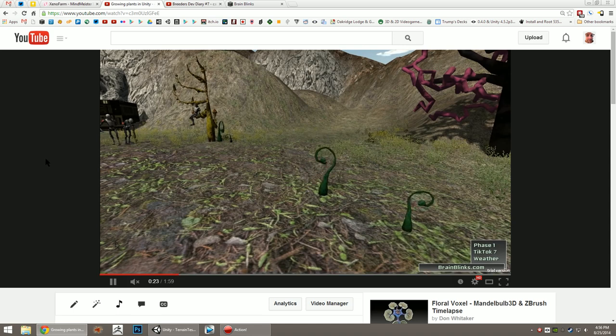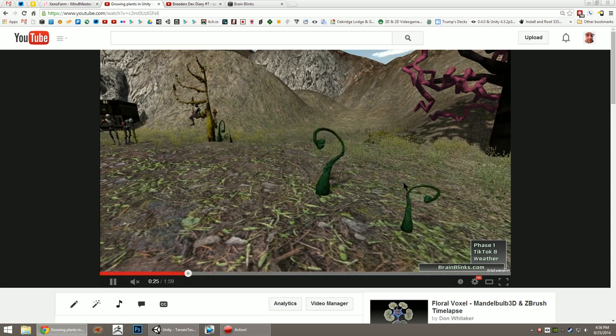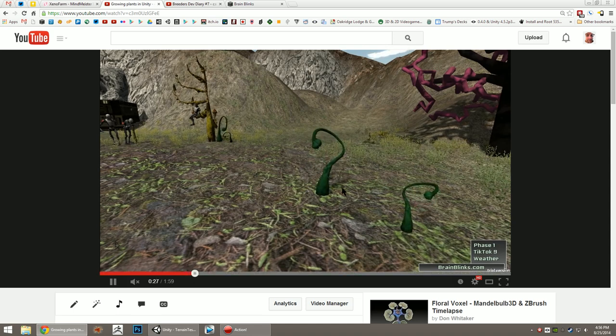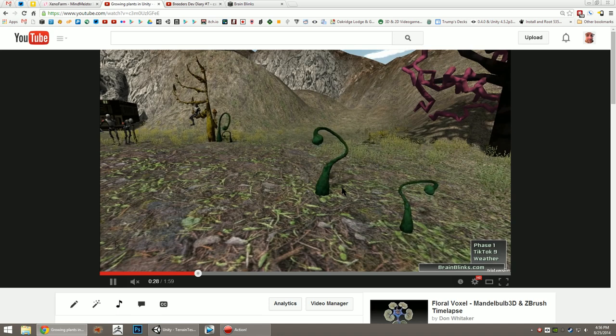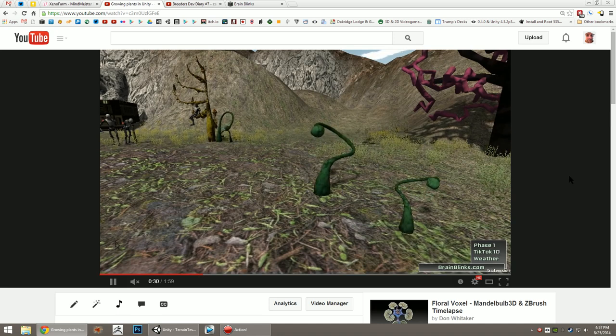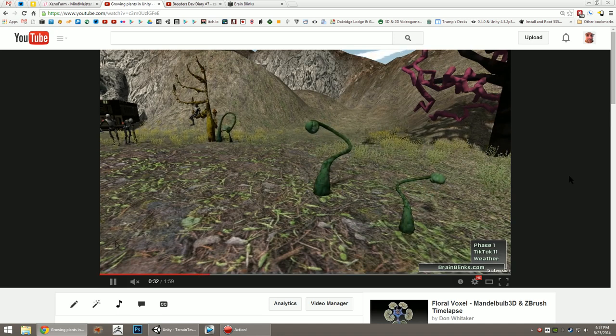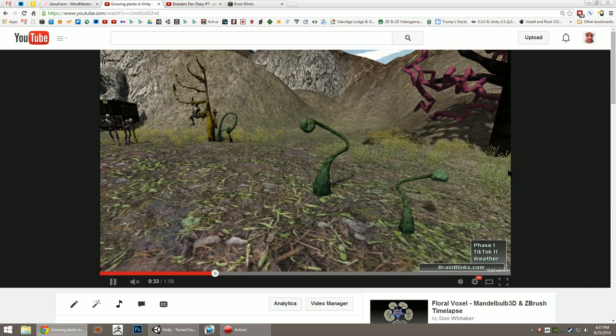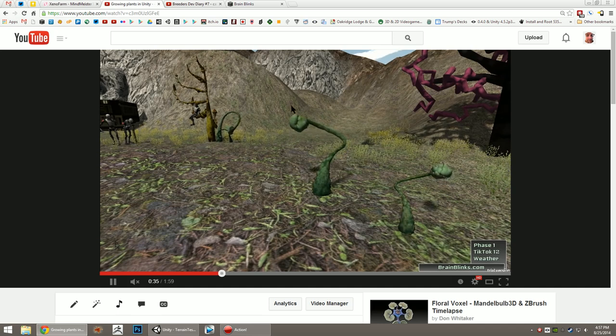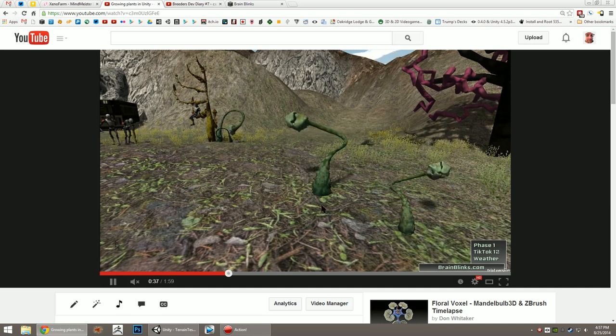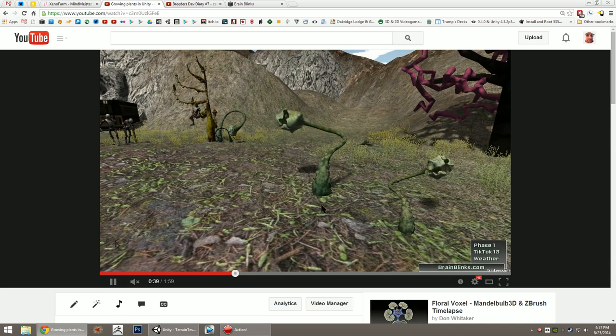Here's an example of one of the fancier plants I've made while prototyping some of the ideas. This one's a little more processor intensive than most of the plants in Xenopharm are going to be, but it gives you an idea of what some of the fancier plants might look like. These growing, shifting shapes.